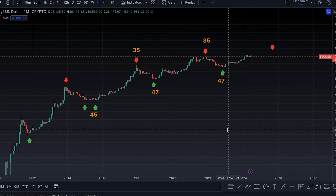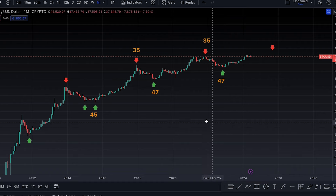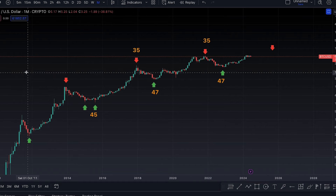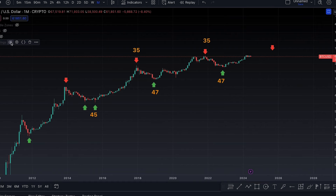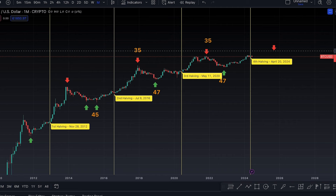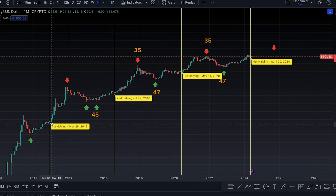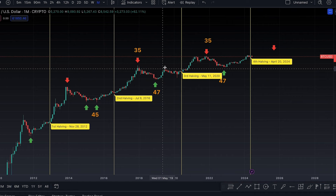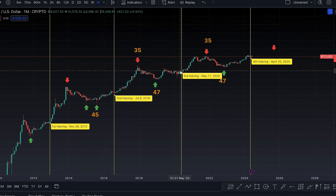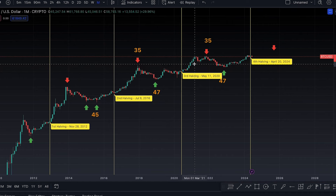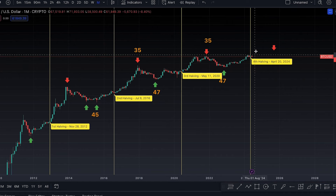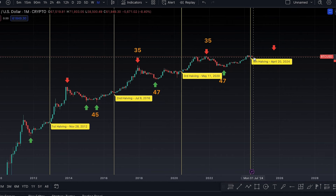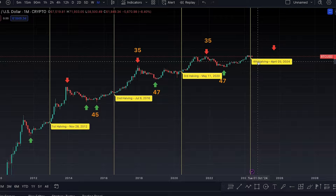Now that we understand this, we understand that this is all based on the halvings. After the first halving, price begins to go parabolic. After the second halving, price begins to go parabolic. After the third halving, price begins to go parabolic. We are expecting something of the same here.